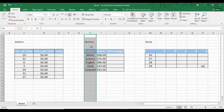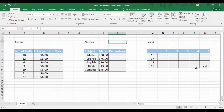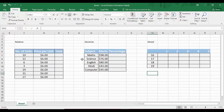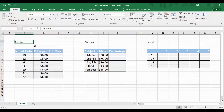We are going to study all three types of referencing and see how they can be used with different kinds of data to generate the results we need. First, we look at relative referencing — the simplest and most widely used form. Here we have a table with three columns: number of units, price per unit, and total.